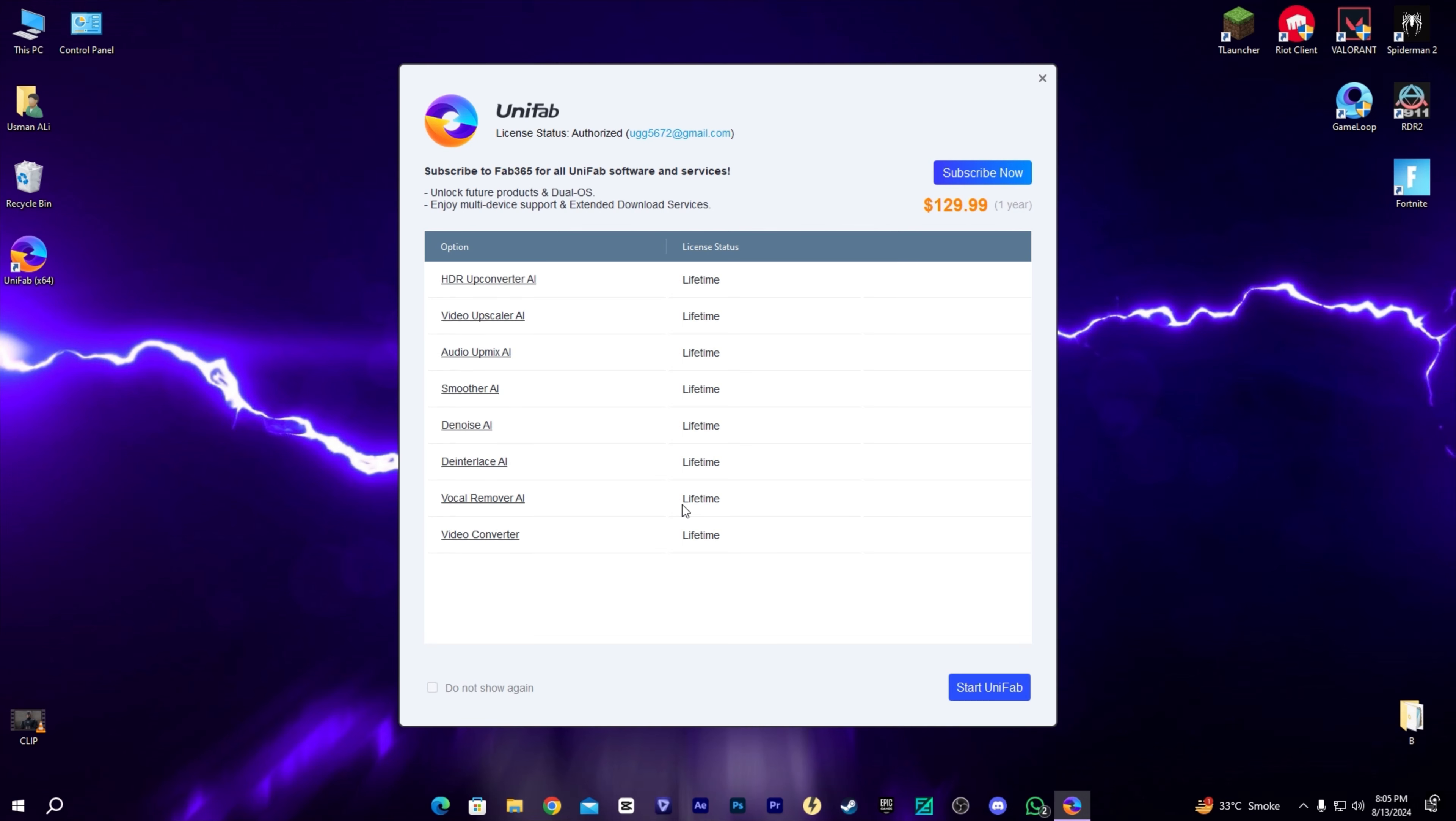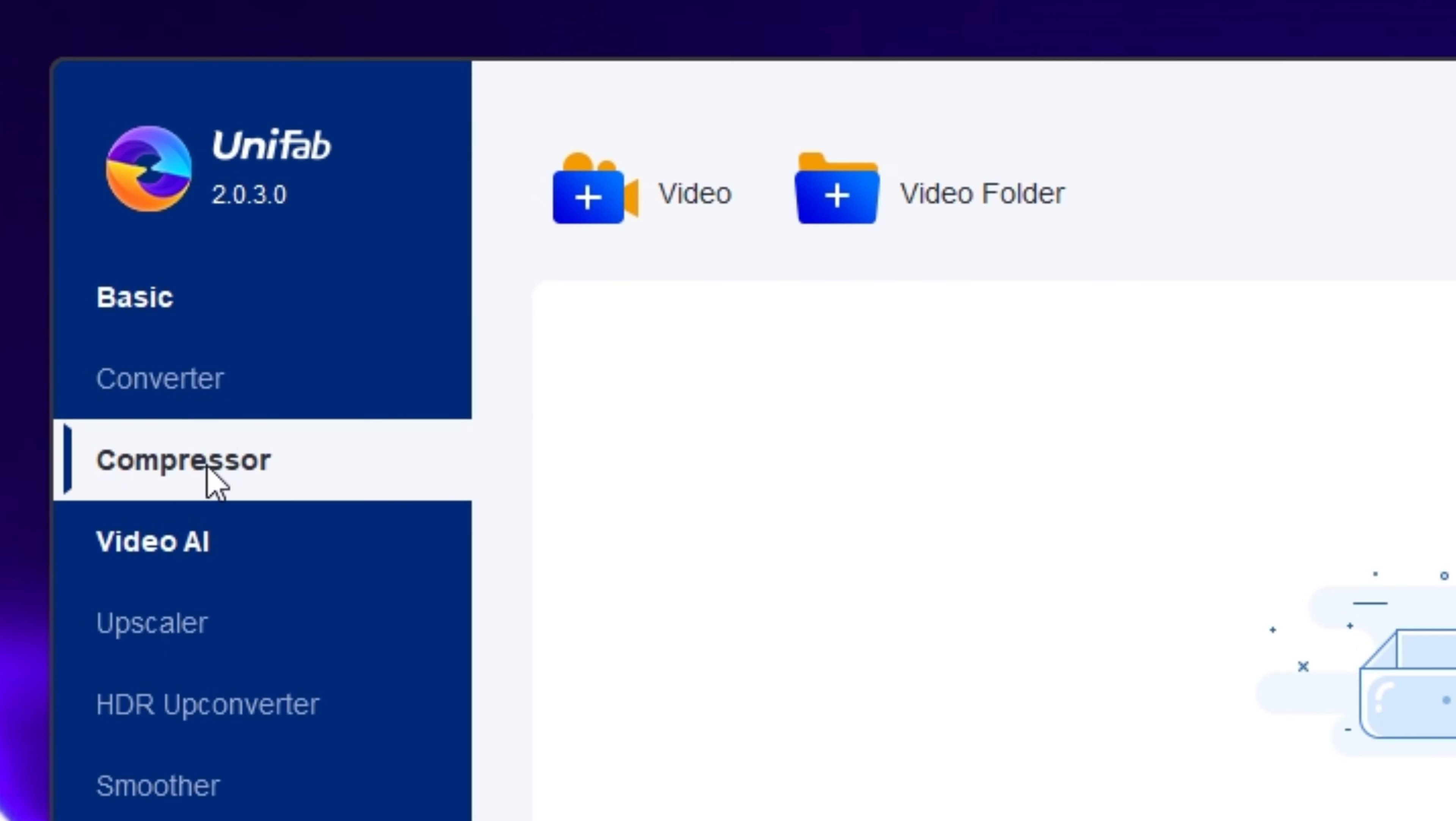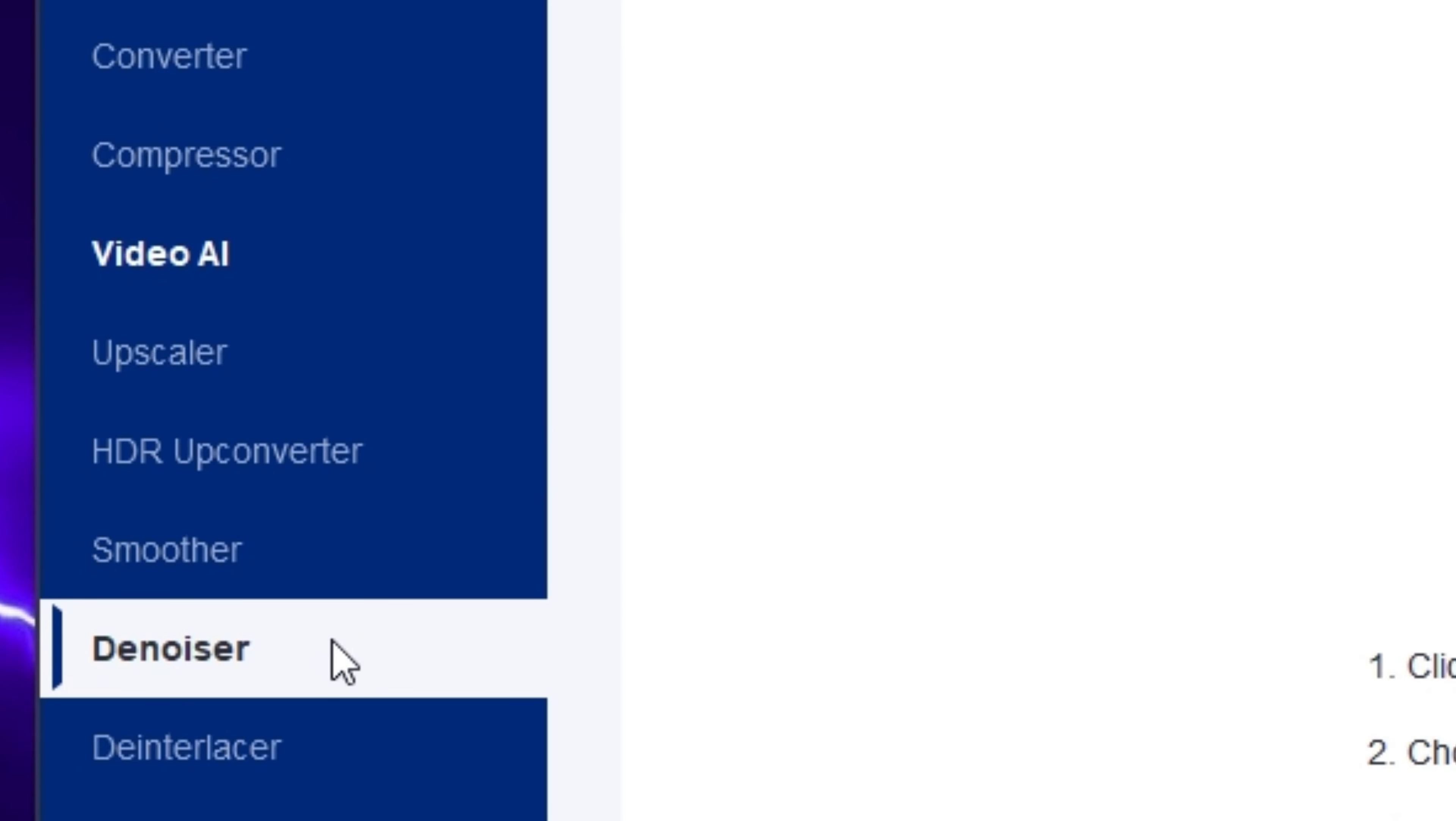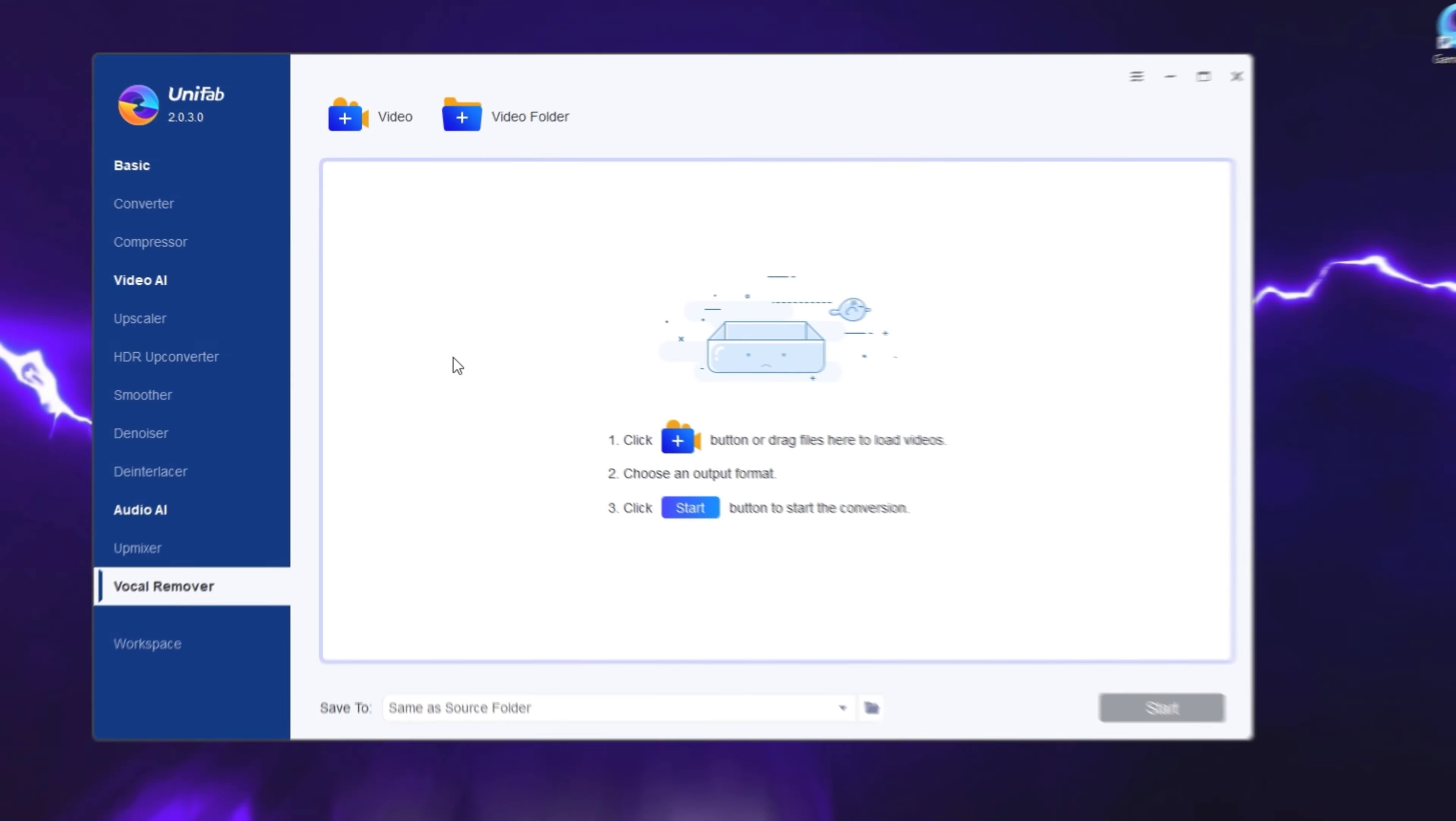You can skip this page and start the UniFab software. Here we have a bunch of different tools: converter, compressor, and Video AI. We have the video upscaler, HDR upconverter, smoother which increases your video FPS, denoiser, and de-interlacer. We also have upmixer and vocal remover in Audio AI.